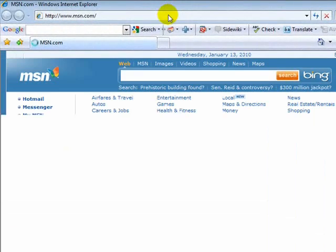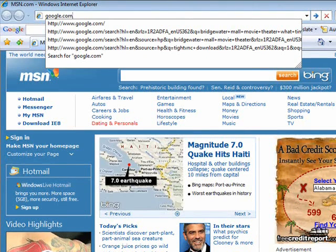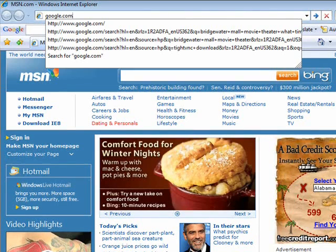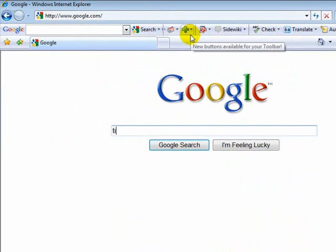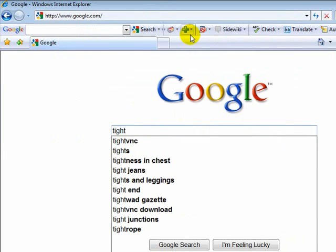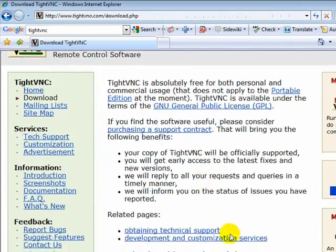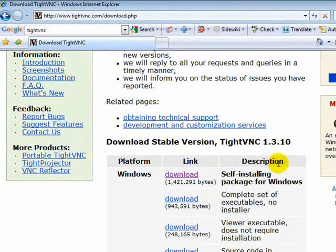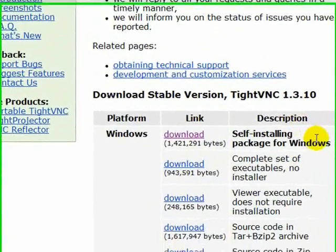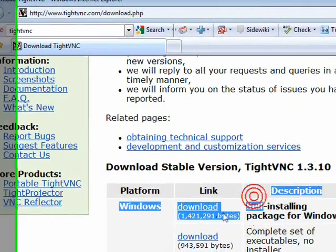I'll have everything in the description like I always do. Go to google.com and search up TightVNC, then click the download link — I'll have this link in the description. You can download it for Linux and Mac too; I'll have Mac, Windows, and Linux in the description. But for now I'm using Windows. It says self-installing package for Windows, so we click download.